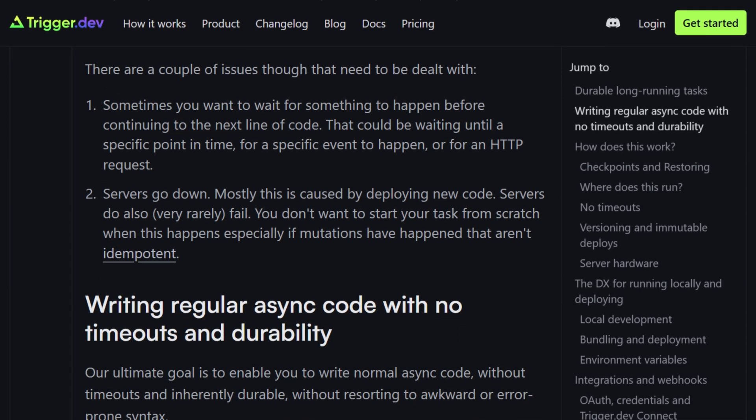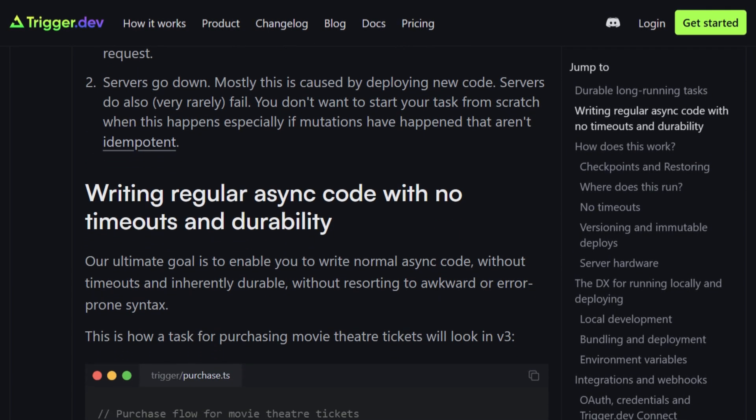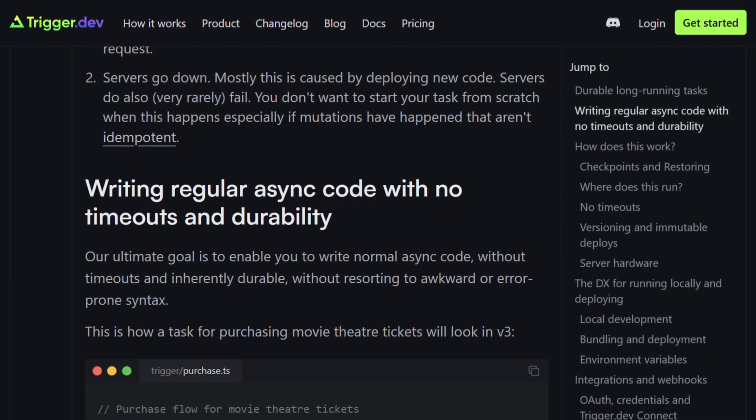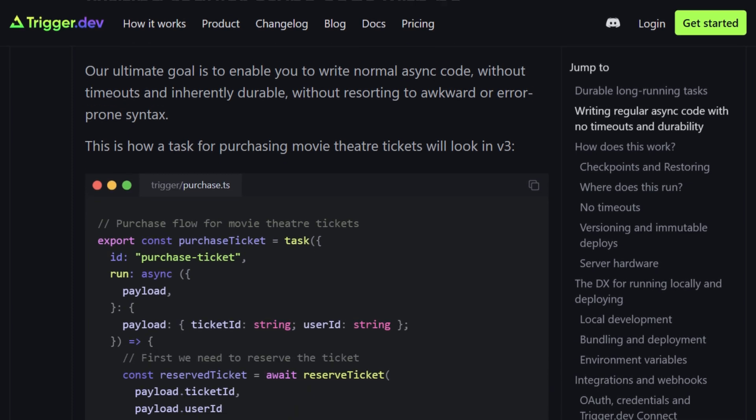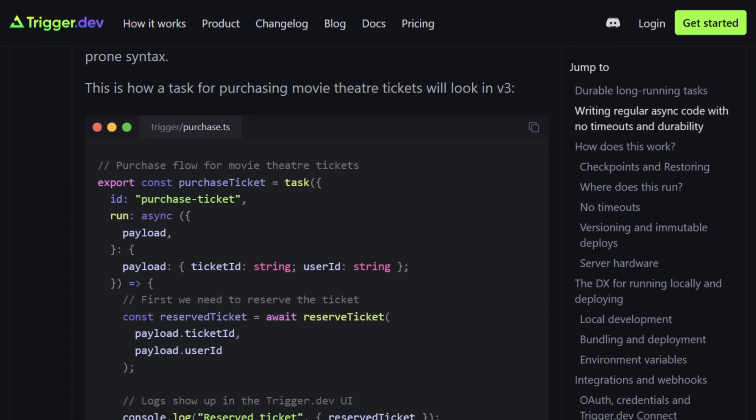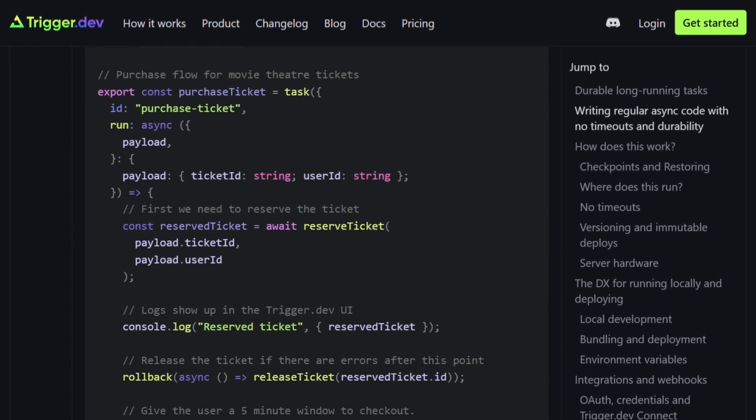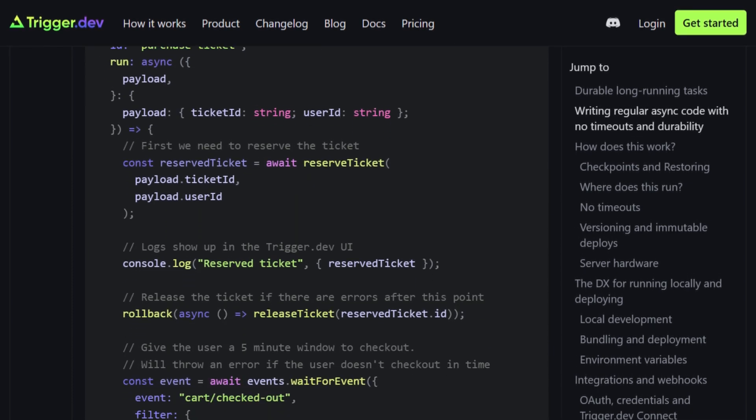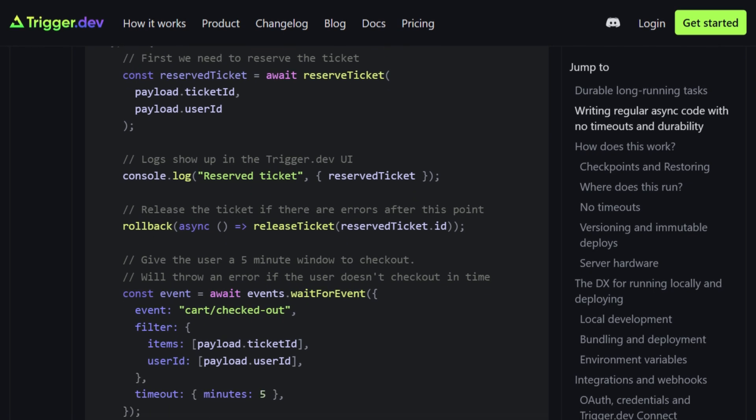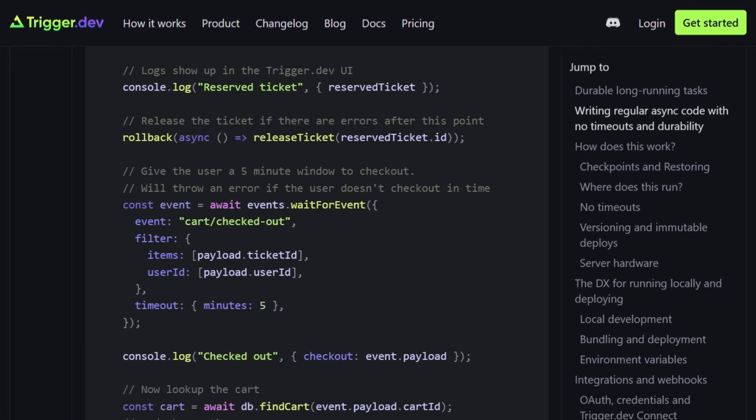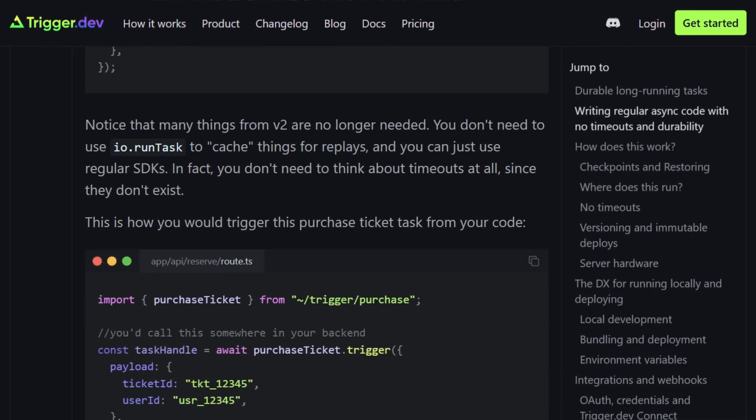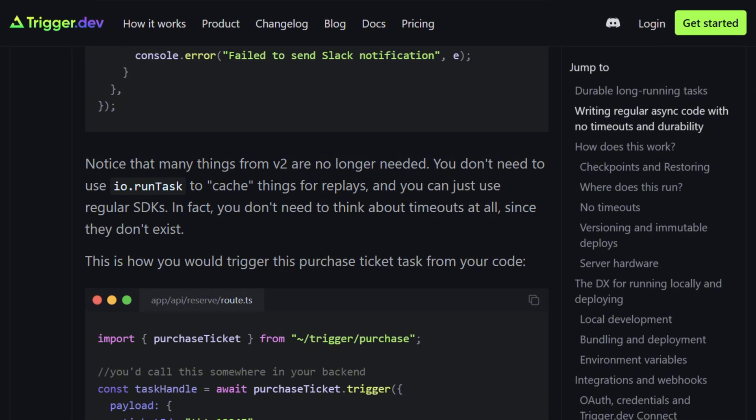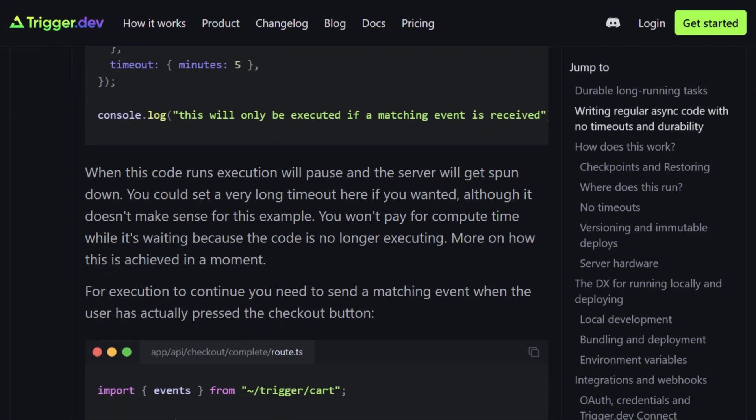That CRIU technology is nuclear. Google's used it internally since 2017 to pause low-priority tasks and resume them elsewhere. Trigger.dev implemented this so workflows run indefinitely without timeouts.